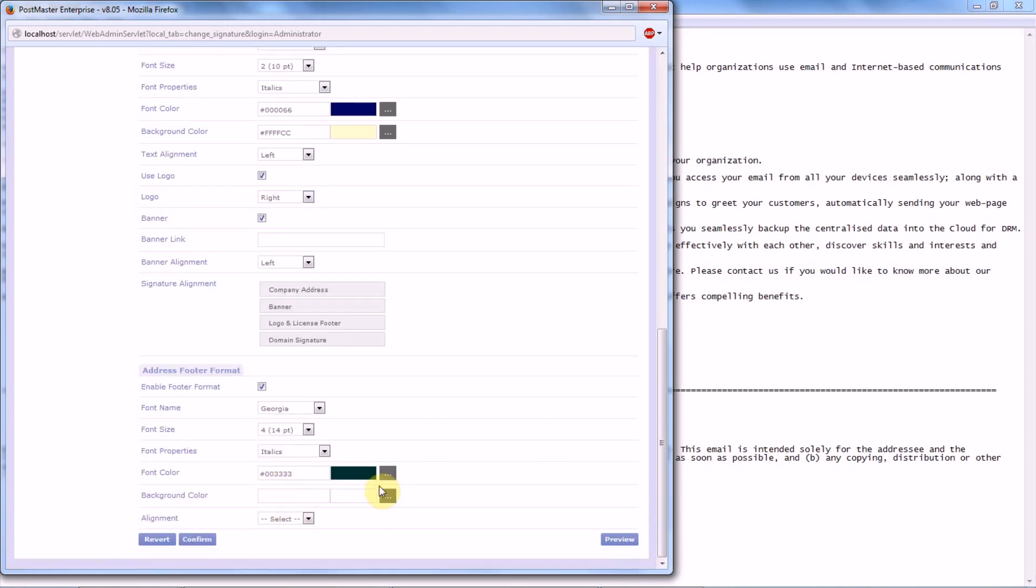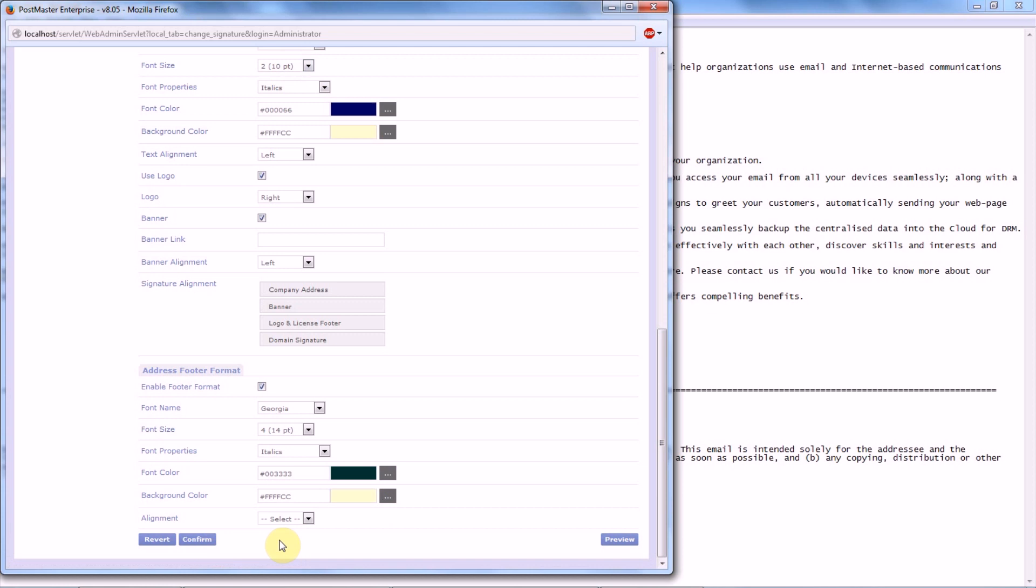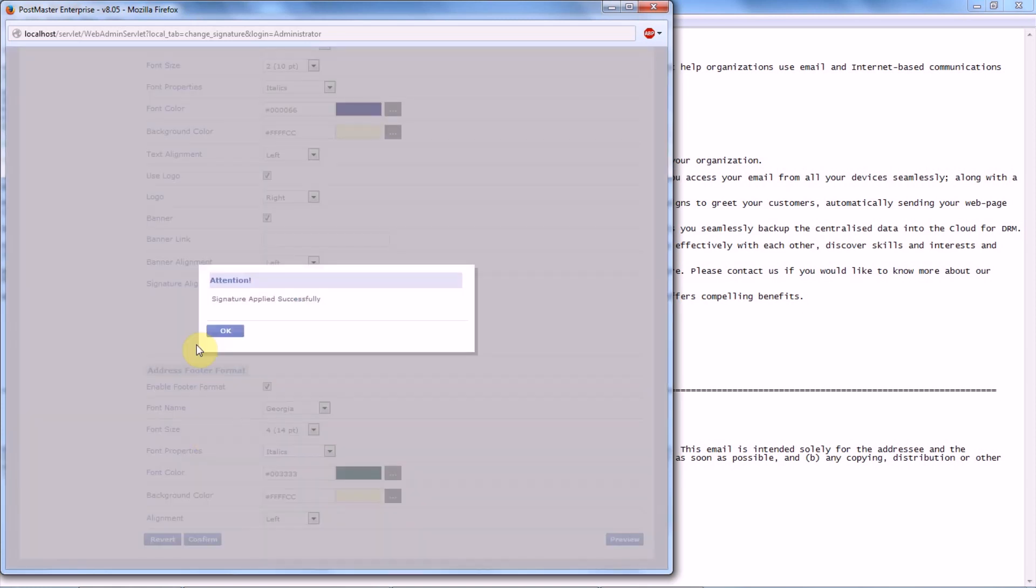You have the background color as well, and the alignment of your address footer format. Let's keep it left. Click on Confirm.